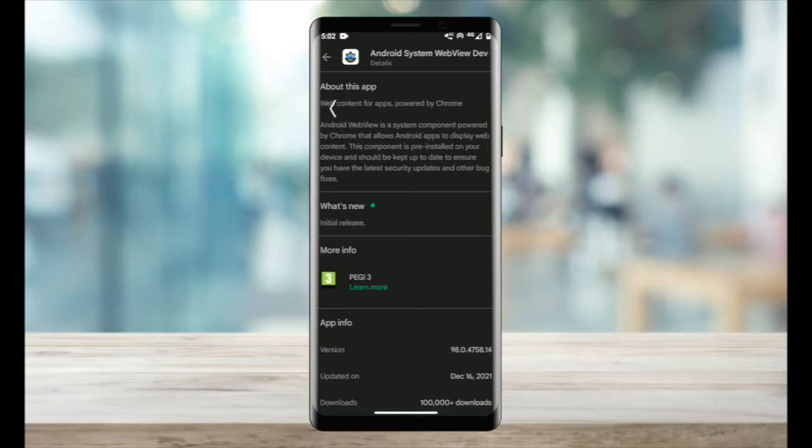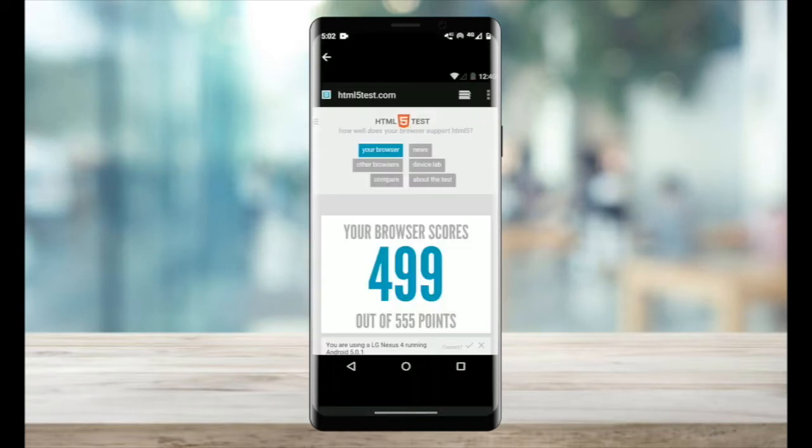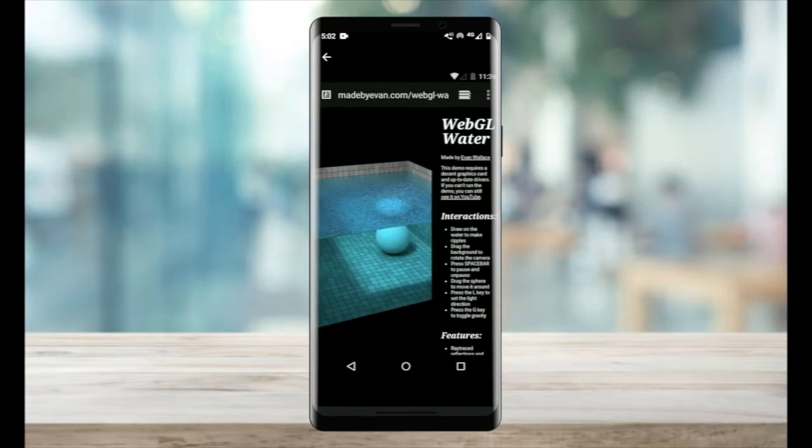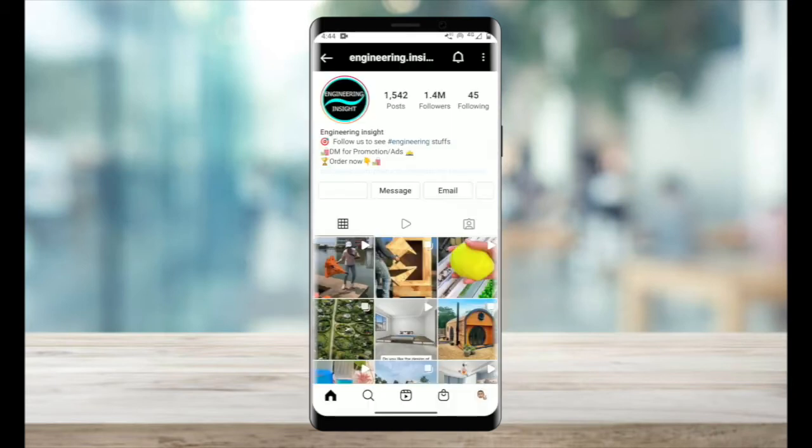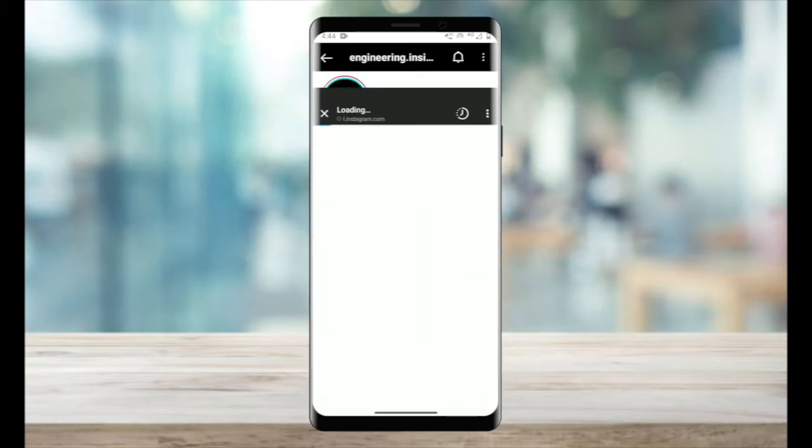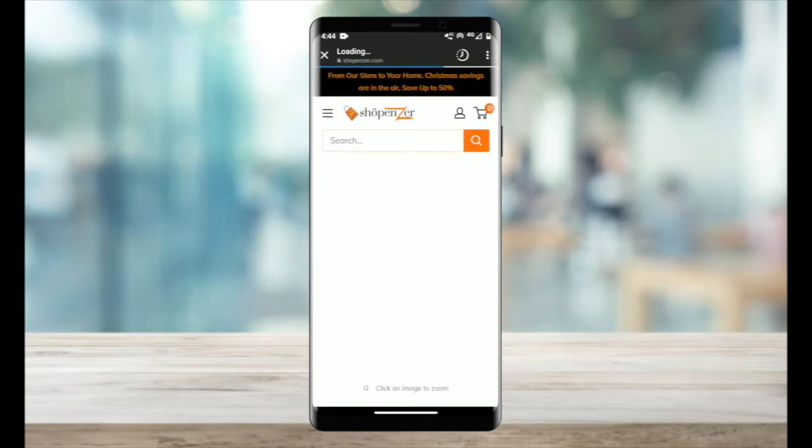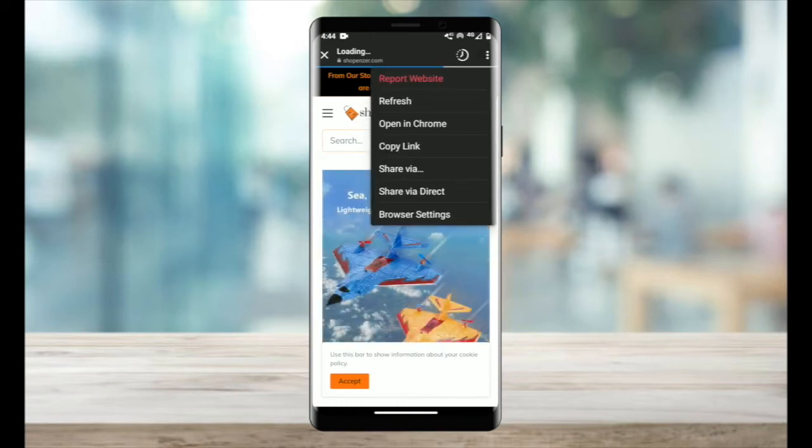Android WebView is a system component powered by Chrome. It allows for Android apps to display web content without exiting the app. We can see this on Instagram when we open a link. As soon as we click it, a new page opens as a browser, but you can see that it's still run by Chrome when you click the three dots.